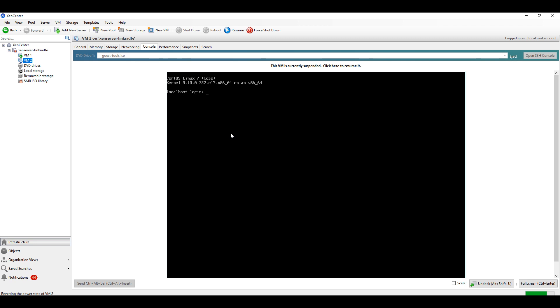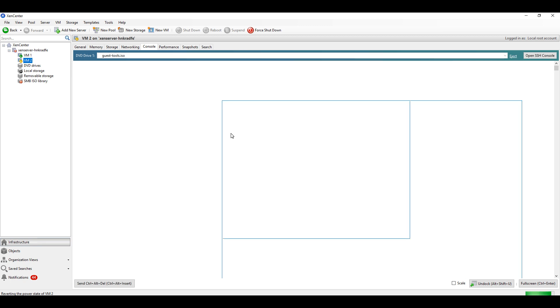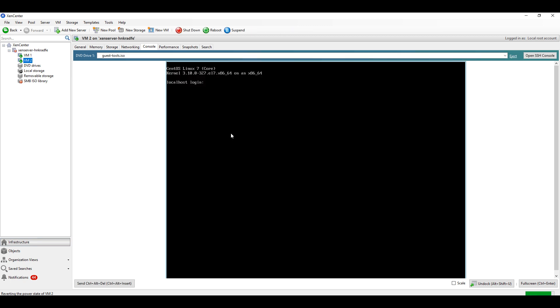Then it will again suspend the VM and will restore. Now the revert process is going on. In this case the VM is not rebooted but it was suspended for a couple of seconds. So that's the difference.